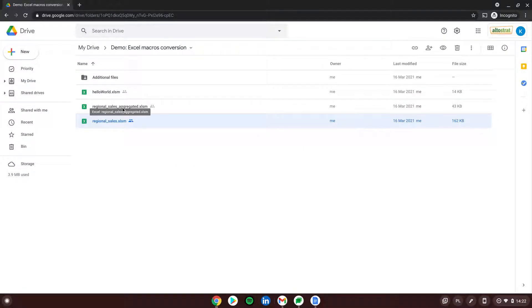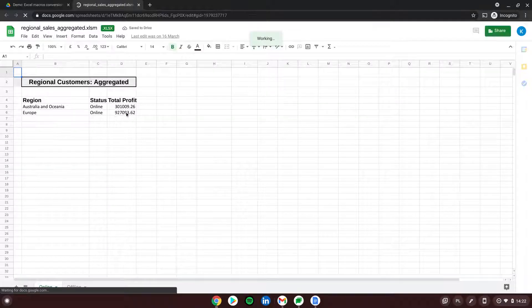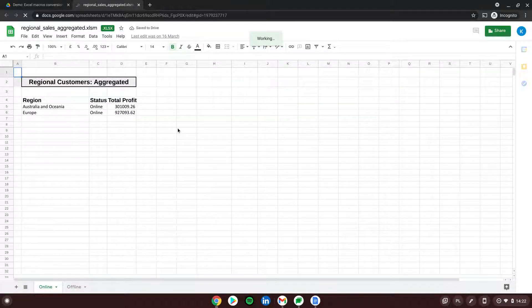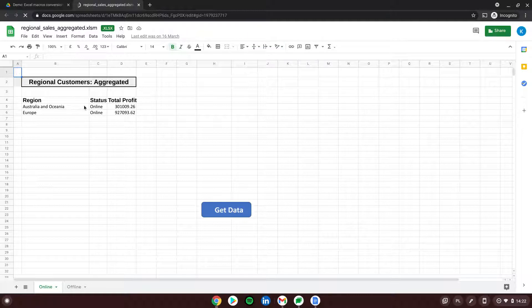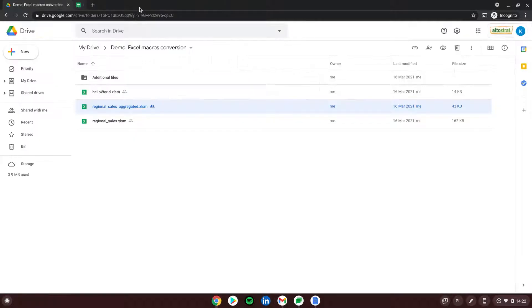We also have one more advanced file — an aggregator that, by using a proper script, connects to two other Excel files containing sales data for January and February, and gathers and organizes them inside one big file. Everything is done by a script.